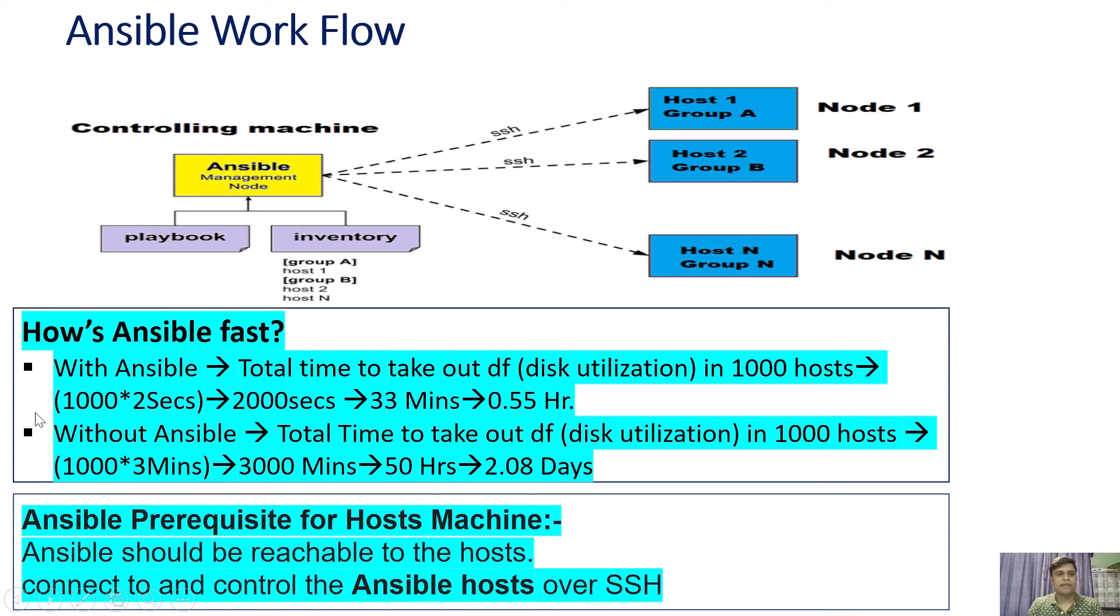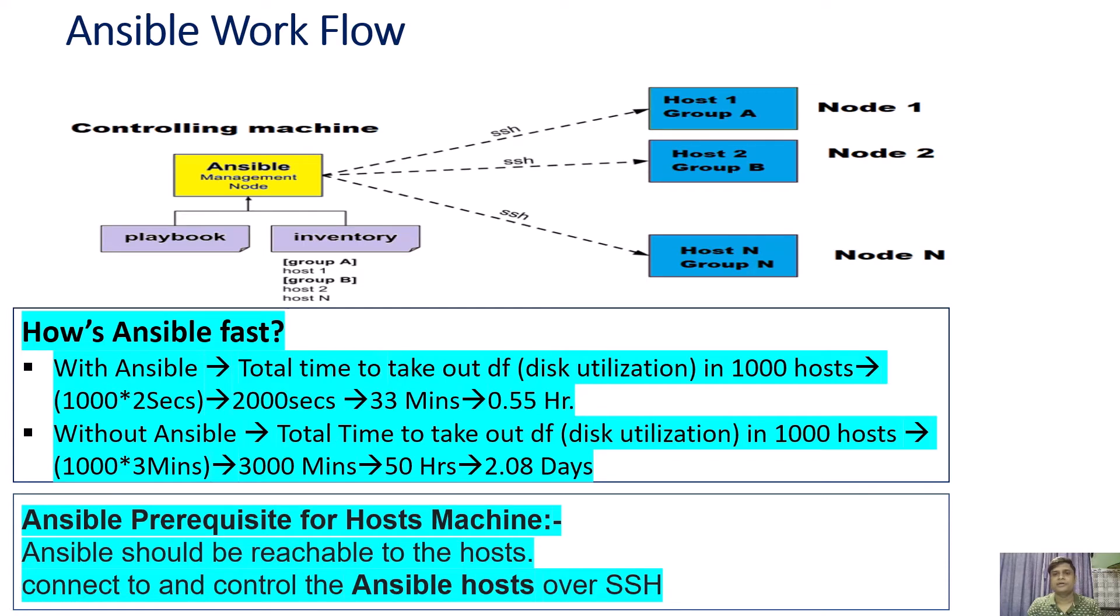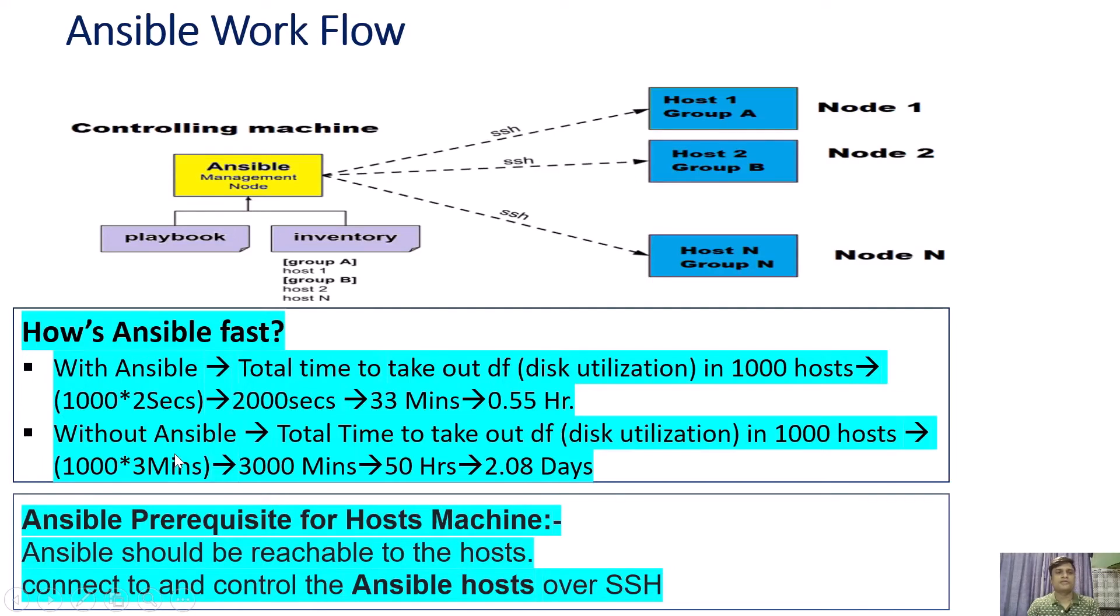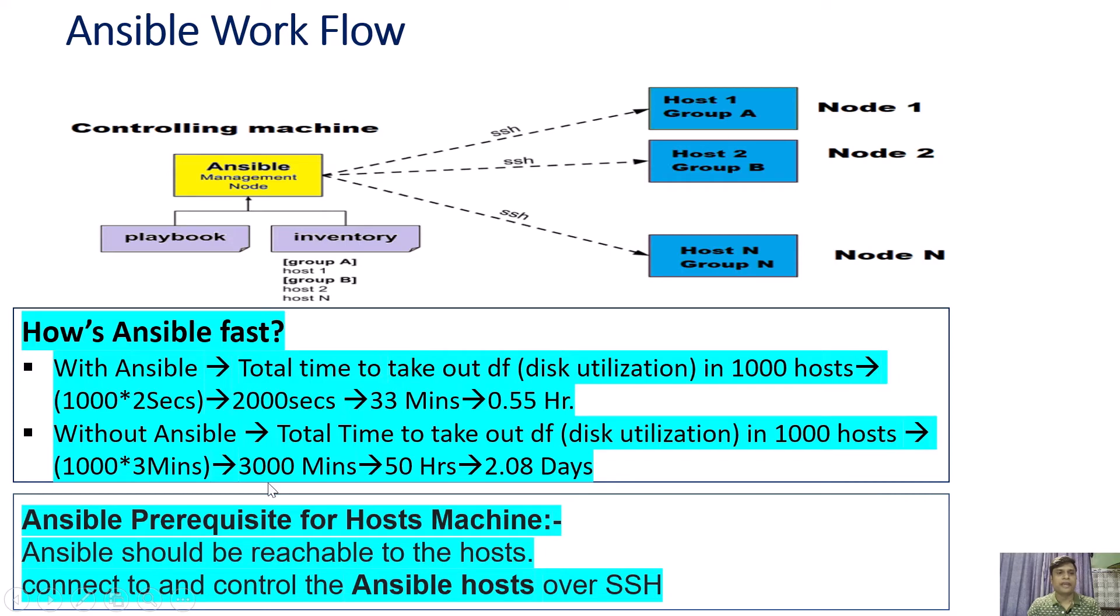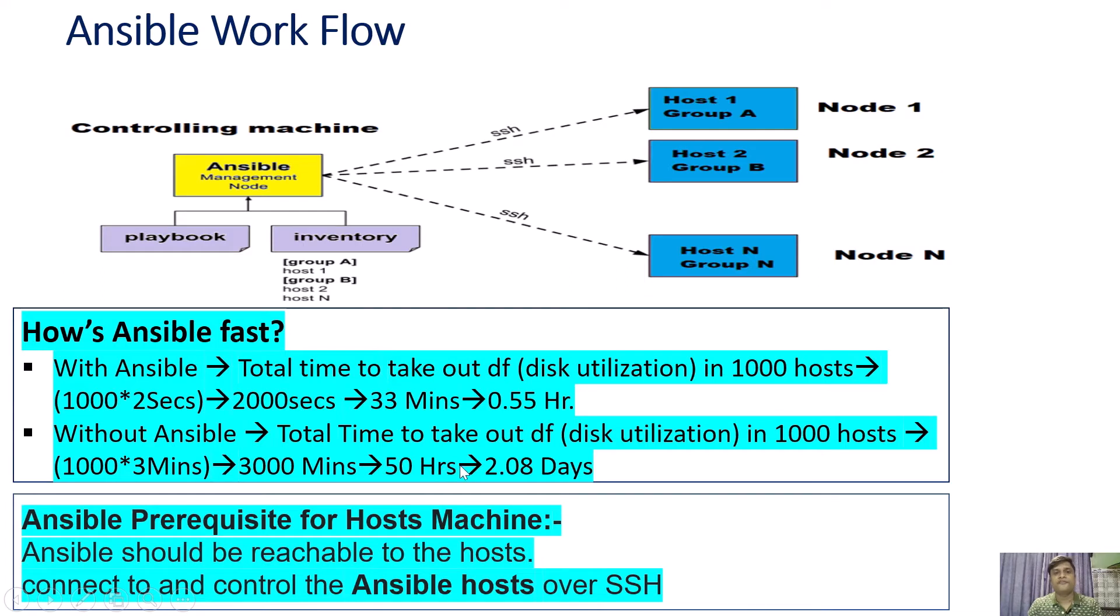Now the scenario without Ansible: total time taken by a user to run a single command DF on 1000 hosts. Suppose a local user took 3 minutes to log into the system and run a single command, so for 1000 hosts it will take around 3000 minutes. If you convert this into hours, it will be around 50 hours.